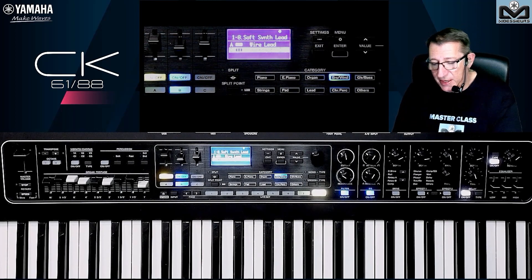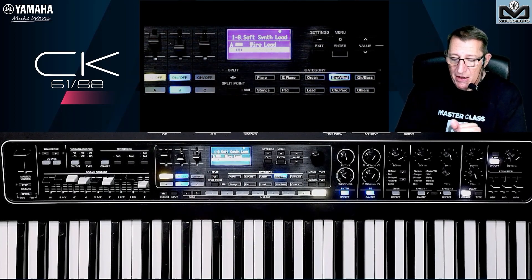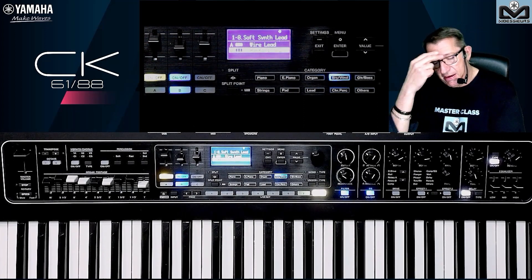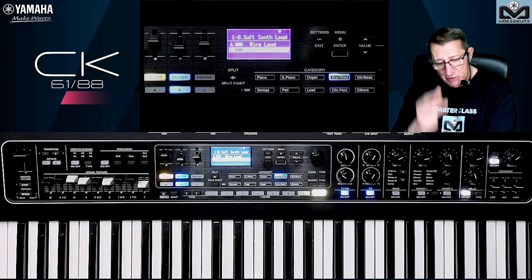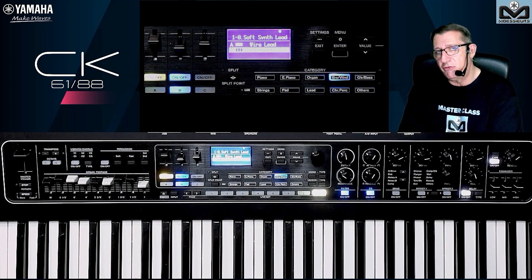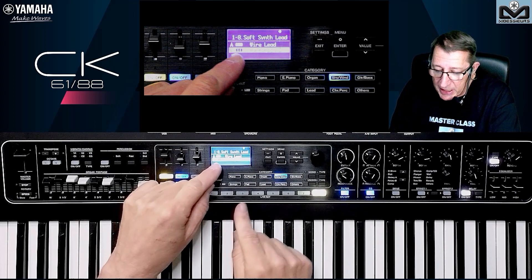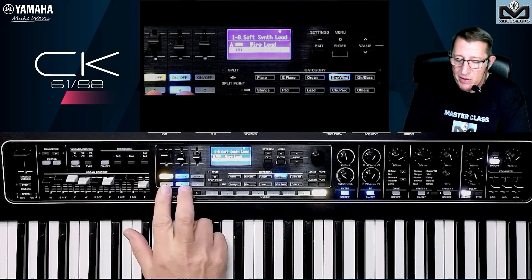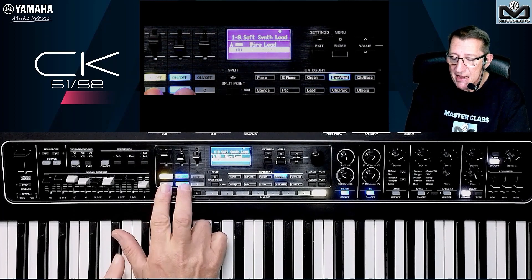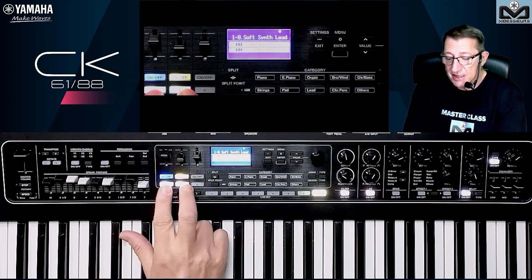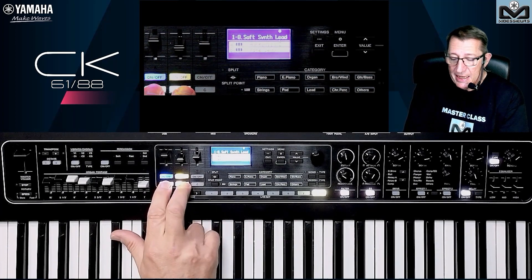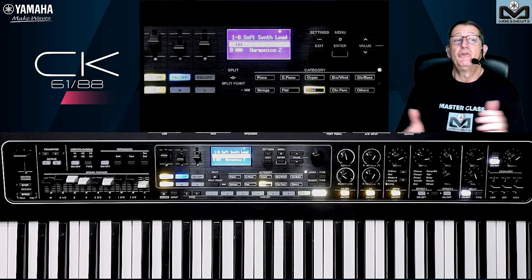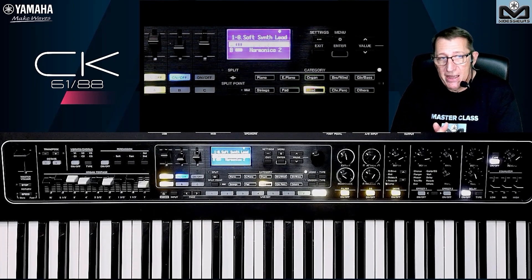Here I have part A with a lead sound and part B with the harmonica. If for a song I need the harmonica on the left and the wire lead on the right, do I need to go into A and search for harmonica, then go into B and search for wire lead? No. Just press A and B at the same time and it switches. You see harmonica goes to part A — very easy to swap sounds between parts.